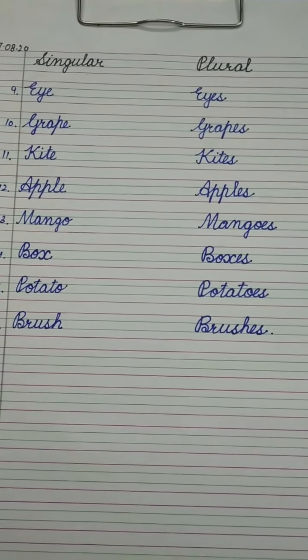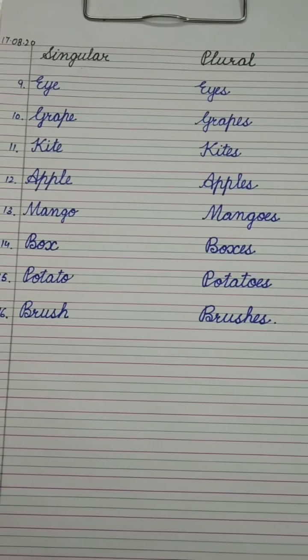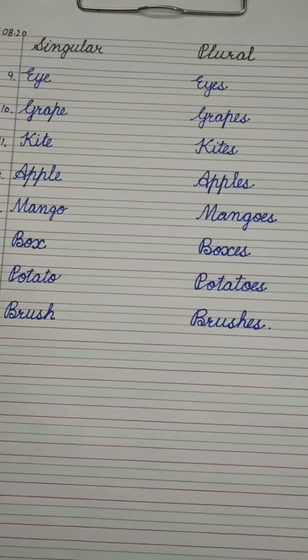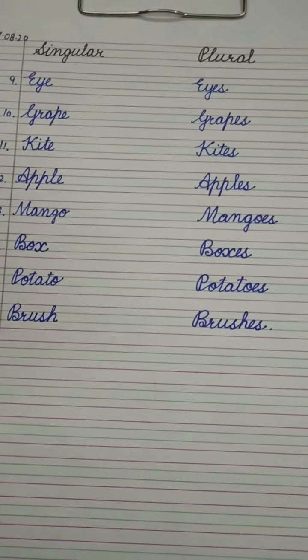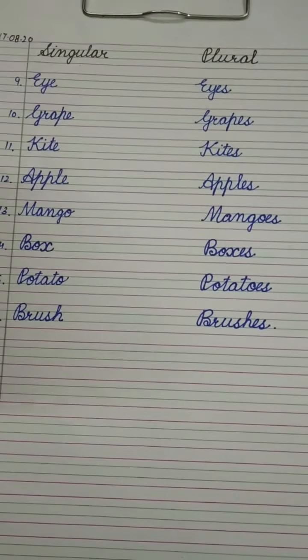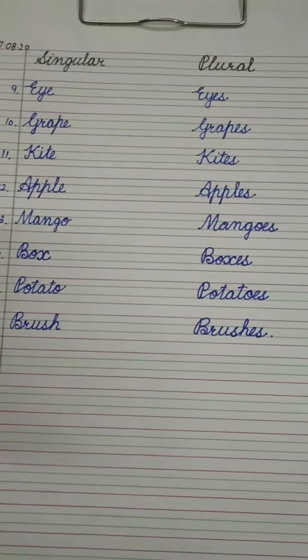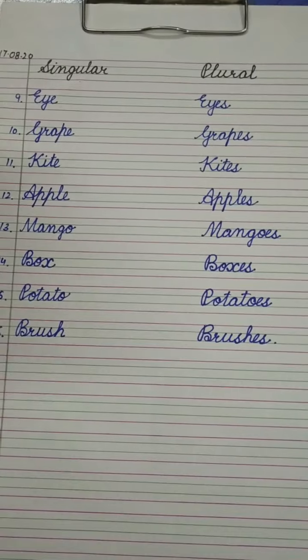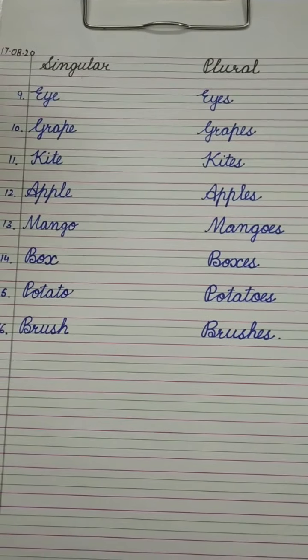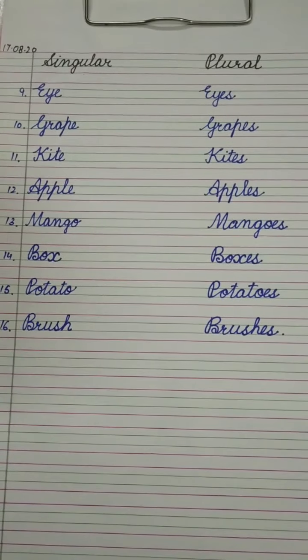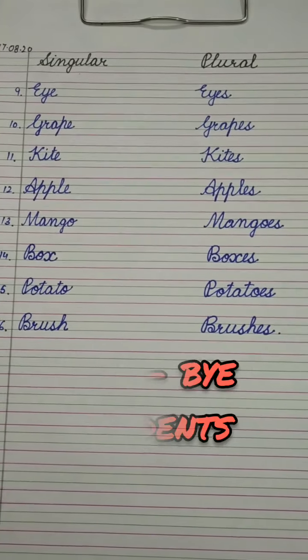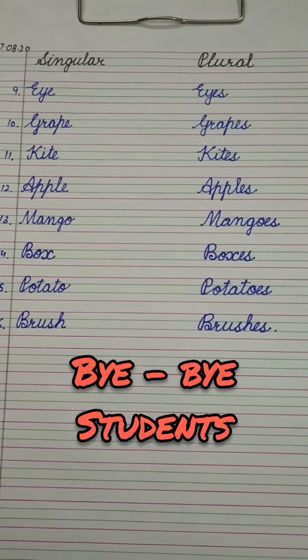Okay students, I hope all of you have understood this topic — singular and plural — very well. Do practice some more words. Okay students, till then, bye bye.